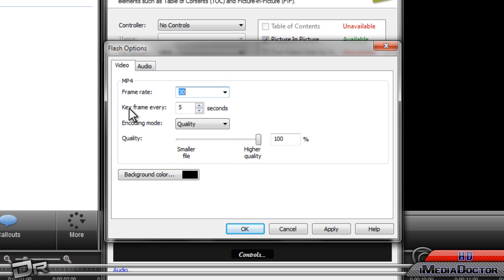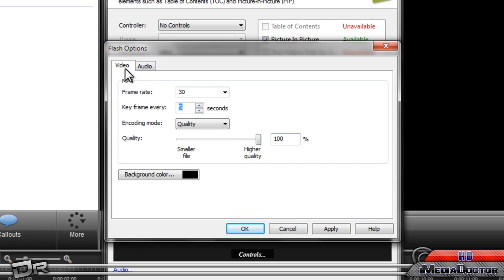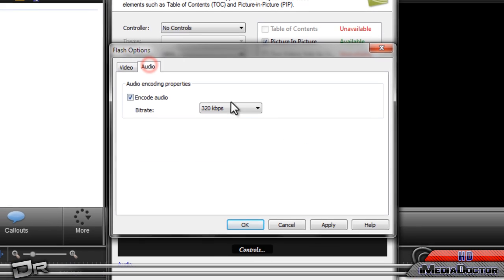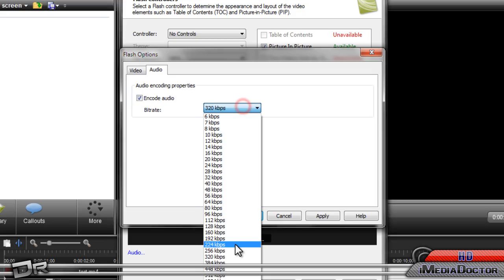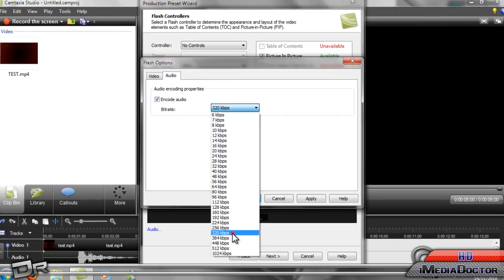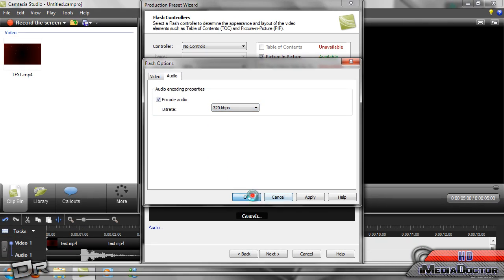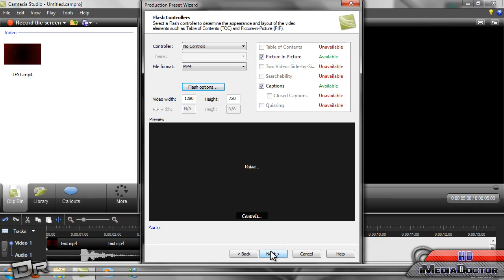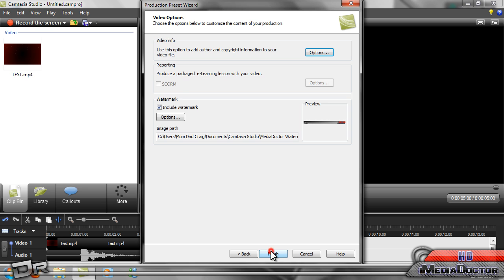I don't really understand this. Quality, made that best. Audio, 320 kilobytes per second. Okay, and then next.